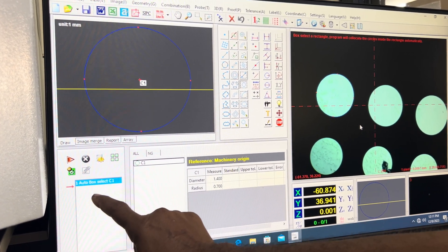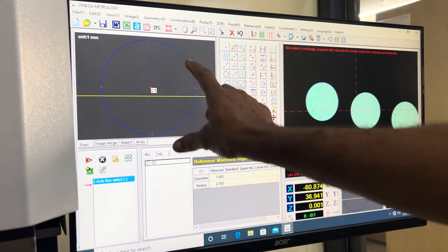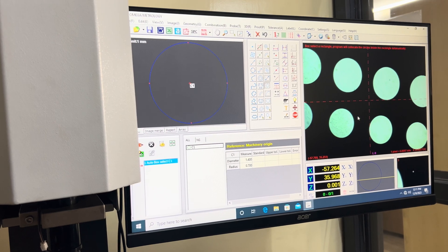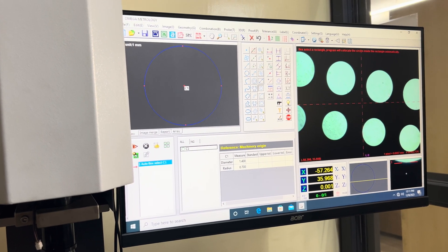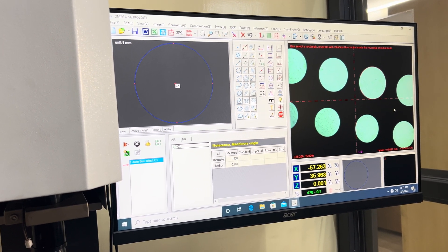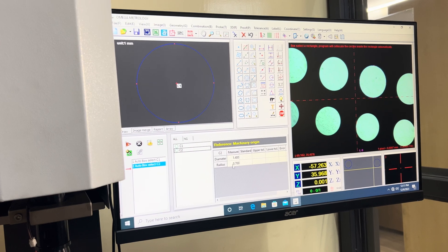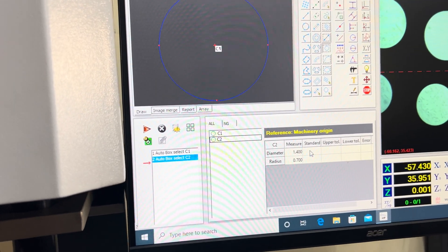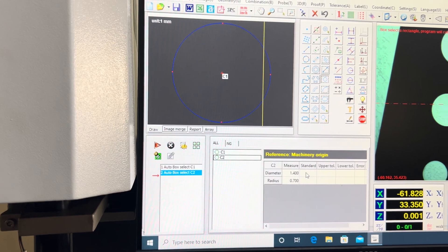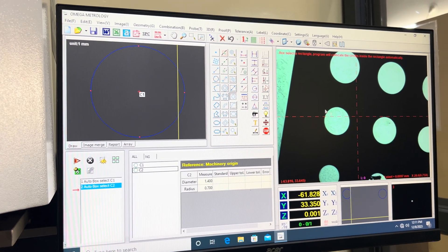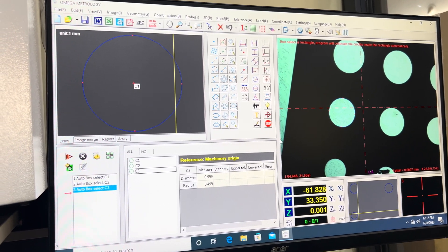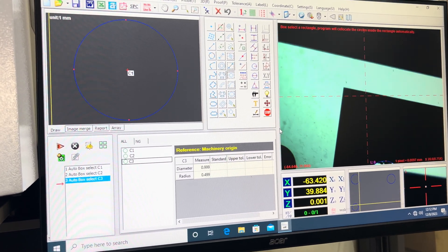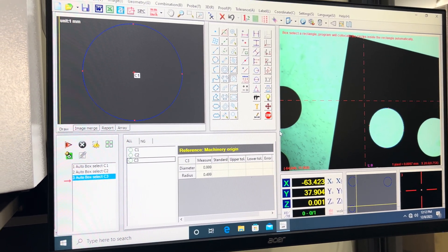I will select another circle and right-click — the second circle diameter is displayed. Same thing for the third circle, displayed here. Now if we need to check the angle, to measure an angle you need a minimum of two lines.